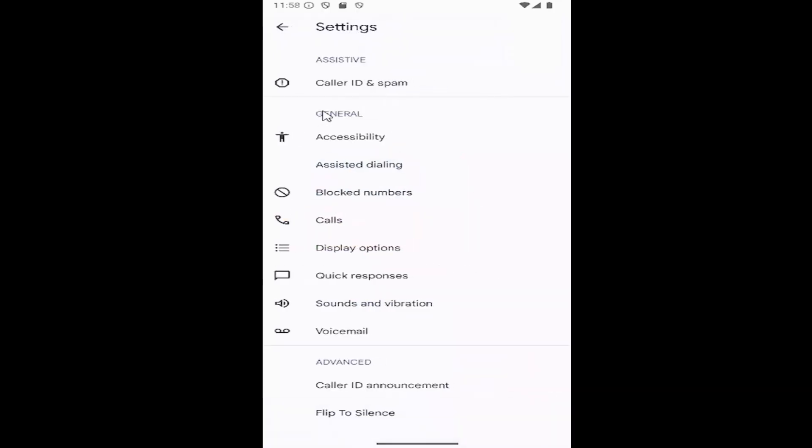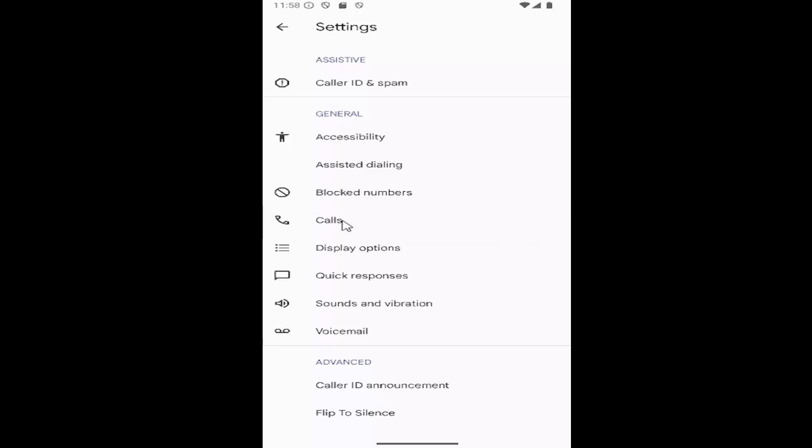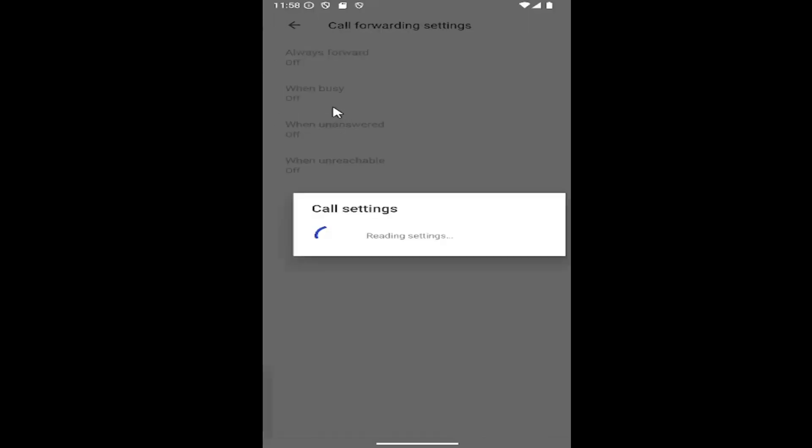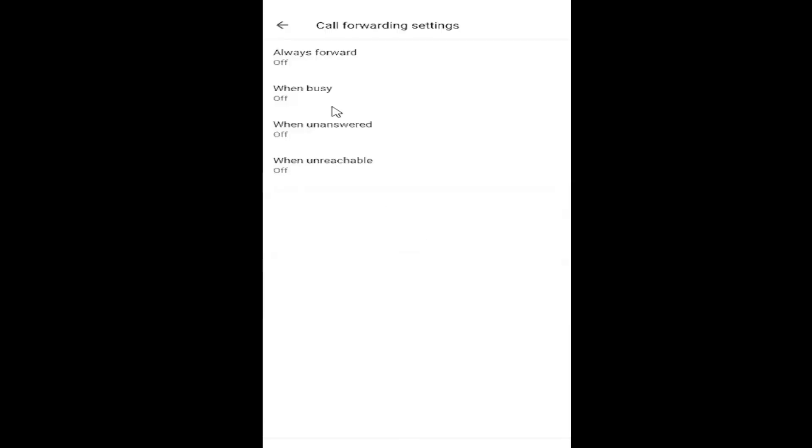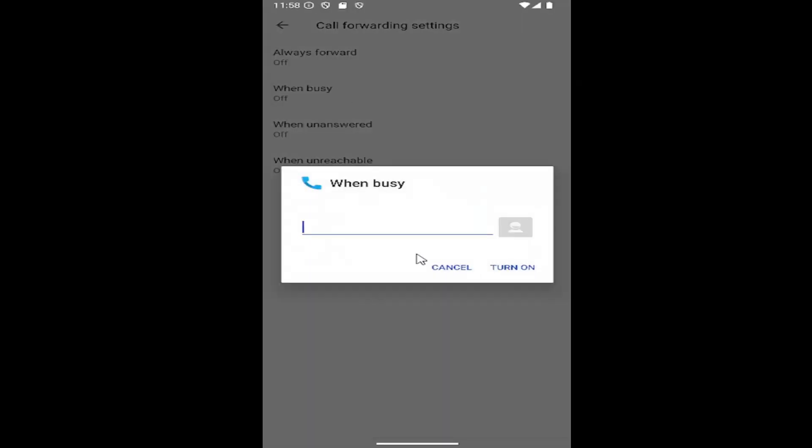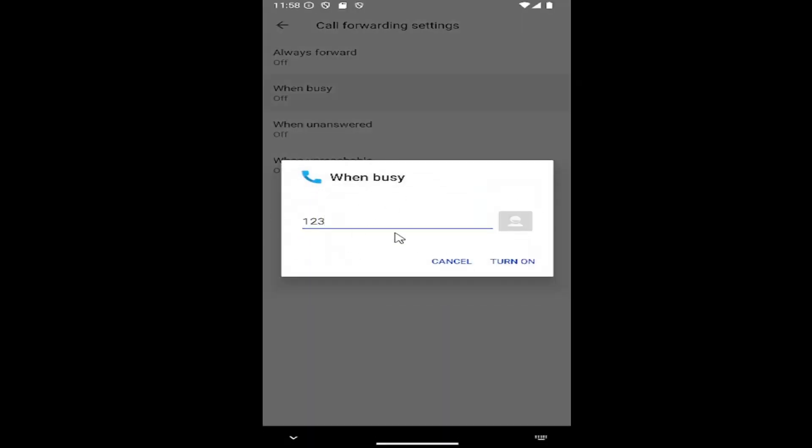And now underneath general, you want to select the calls button. And underneath call settings, select call forwarding. And where it says when busy, go ahead and select that and type in the number you want calls to be directed to when you are busy and unable to answer the phone.